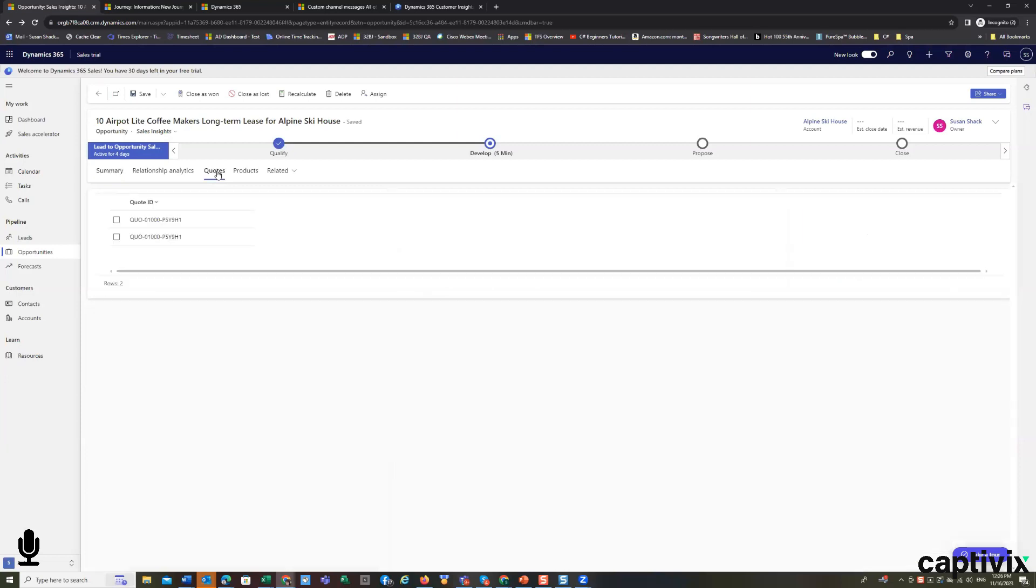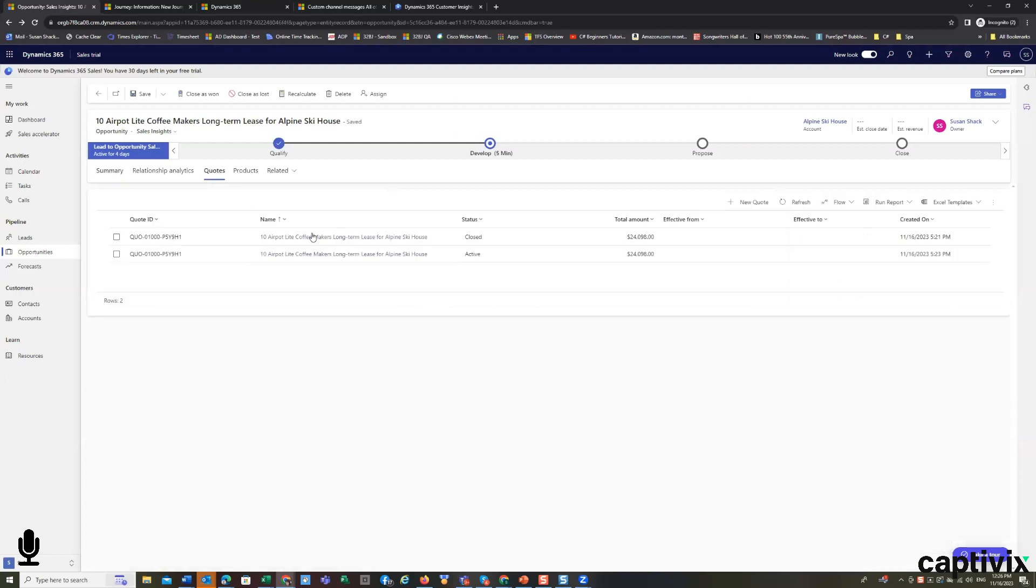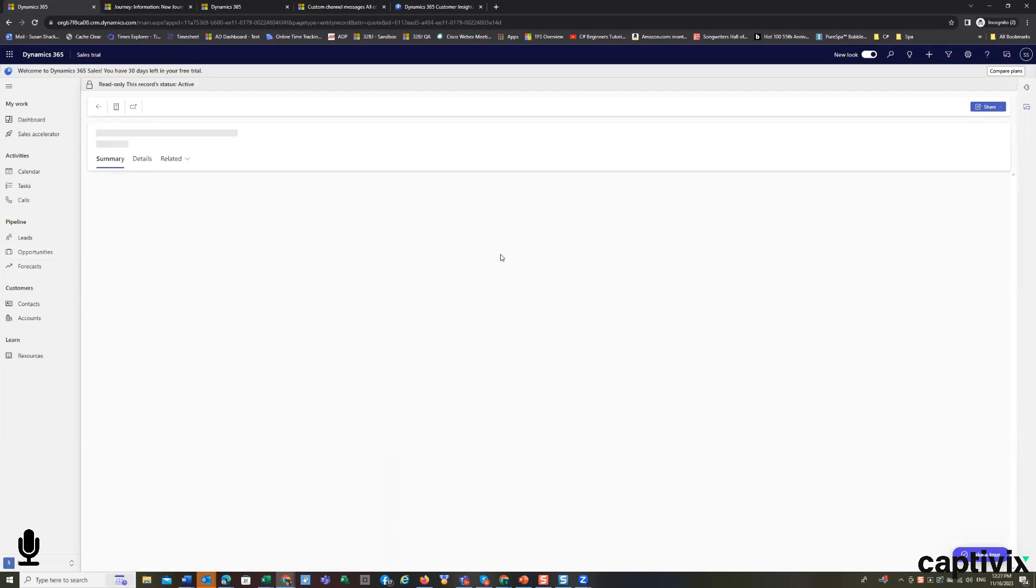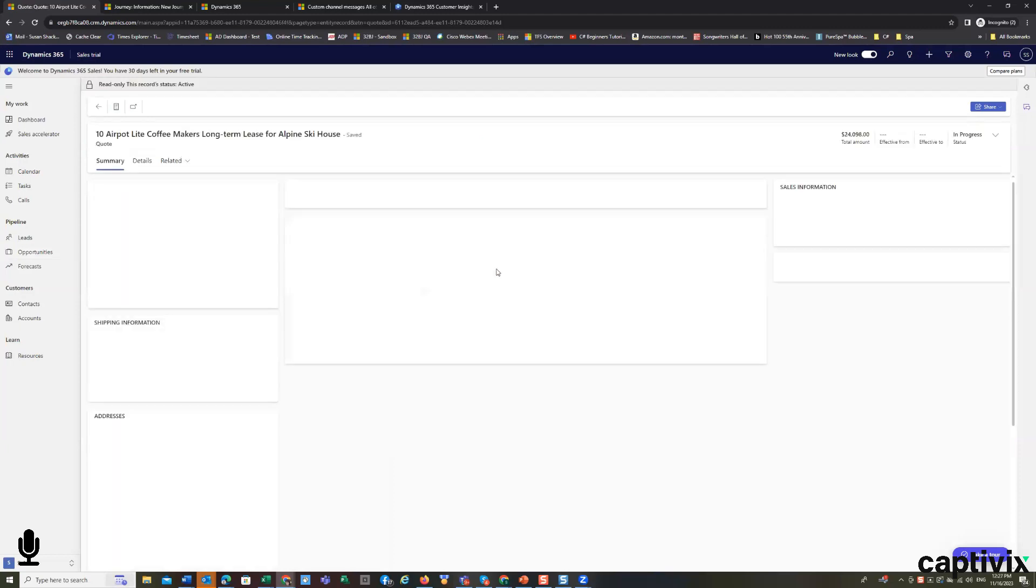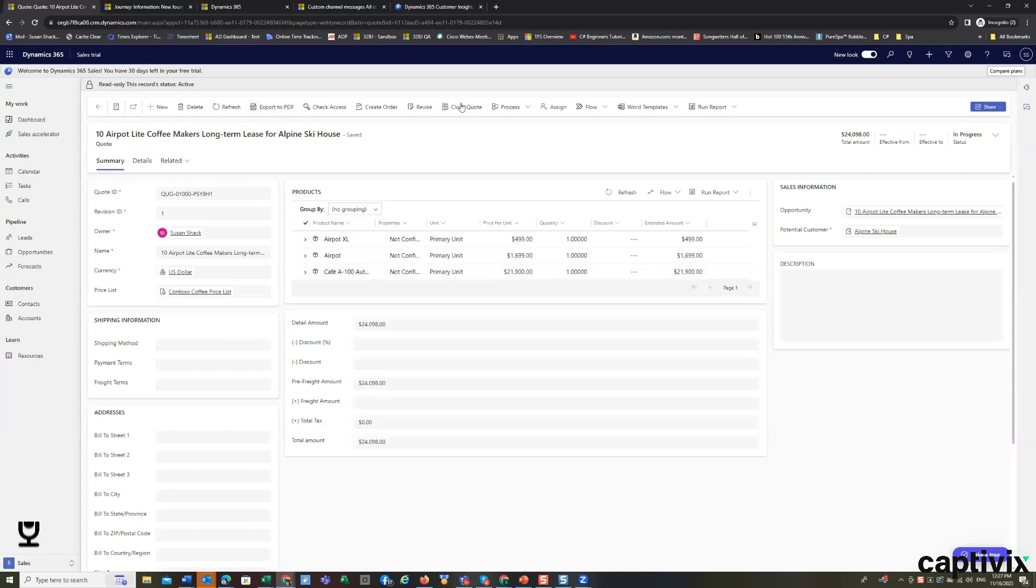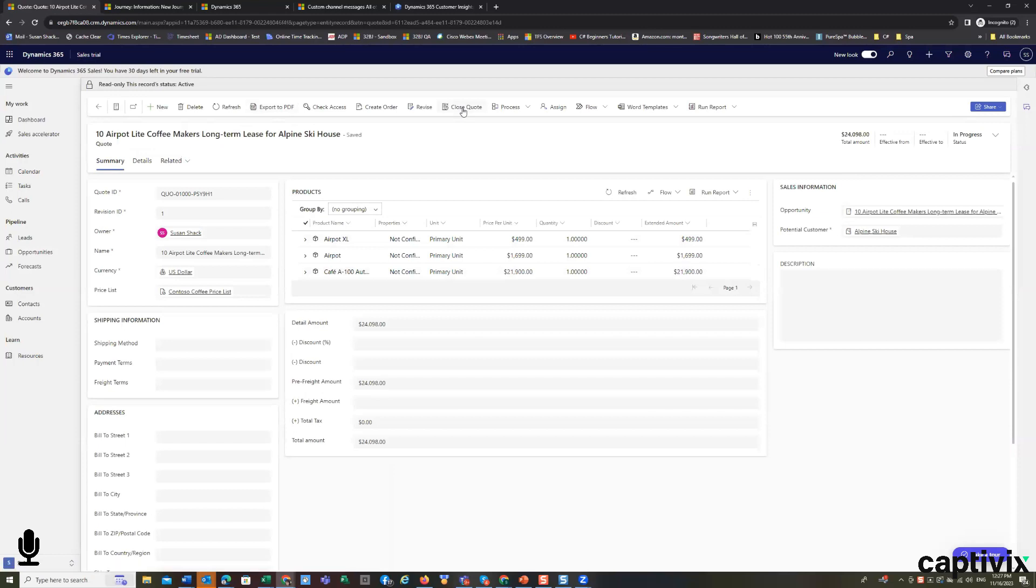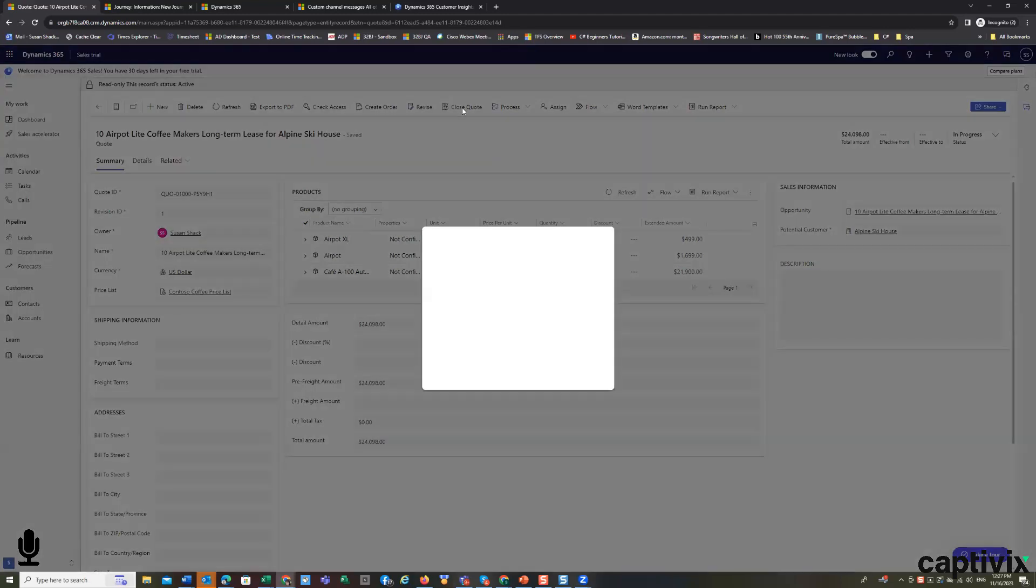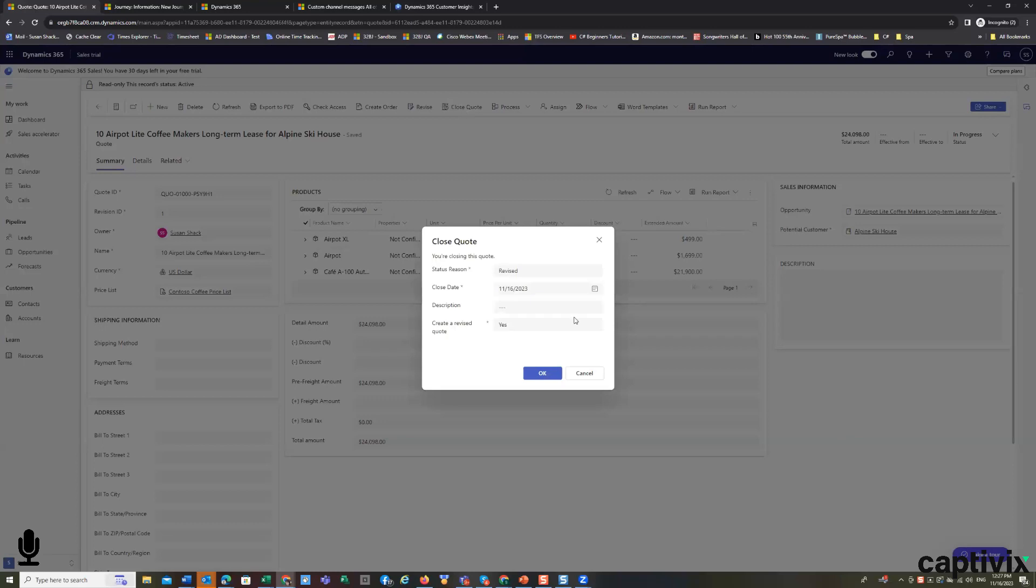And you can also automate the fact that the quote that I closed is won automatically close any previous quote in the system. It's a configuration point. It's not a complicated coding point. So I'm going to close this quote. Now closing this quote, I'll be able to mark the opportunity as won. The system protects you from making errors.